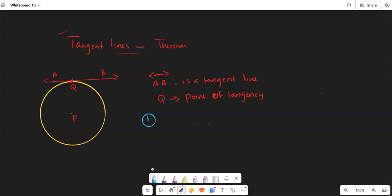If a line is tangent to a circle — here AB is tangent to this circle with center P — then the line is perpendicular to the radius of the circle at the point of tangency. That means this angle will be 90 degrees. So that is the first postulate. Here AB is a line and QP is the radius, so we can conclude that line AB will be perpendicular to QP.